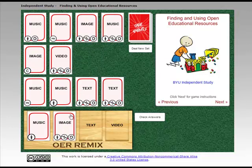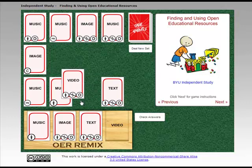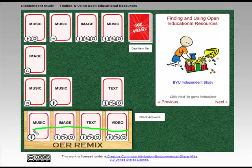Now I need some text. Both text options are licensed the same, so I can put those in. And then my video — this one is going to be licensed the same. So what I'm looking at down here is whether or not all of these licenses are compatible.